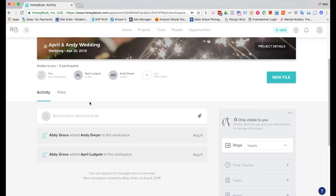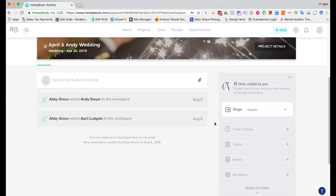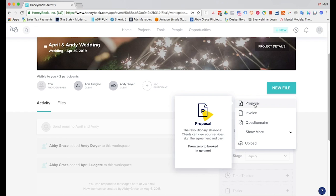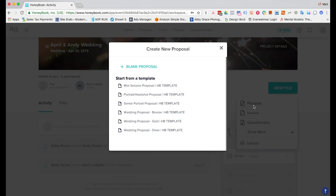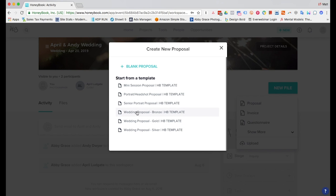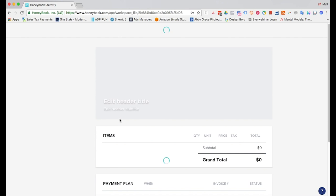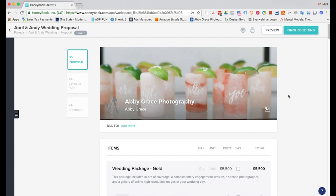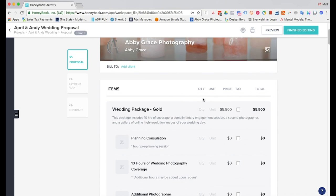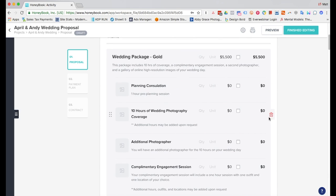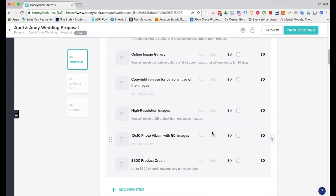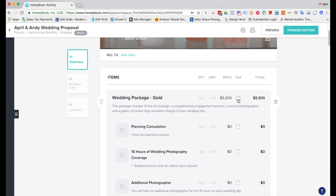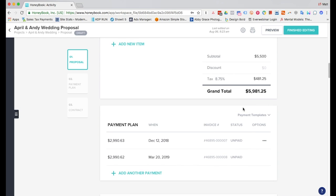Now that we've added the groom here we can go ahead and create the proposal. So we'll come up to new file proposal then you can choose either from a blank proposal or you can choose from one of the pre-populated templates or any templates that you create in the tools section. So we'll go ahead and create the gold template here. Now we're in here you can see that the package has been pre-populated so it's got everything included in there already. We'll go ahead and select tax and so that adds tax onto it automatically.